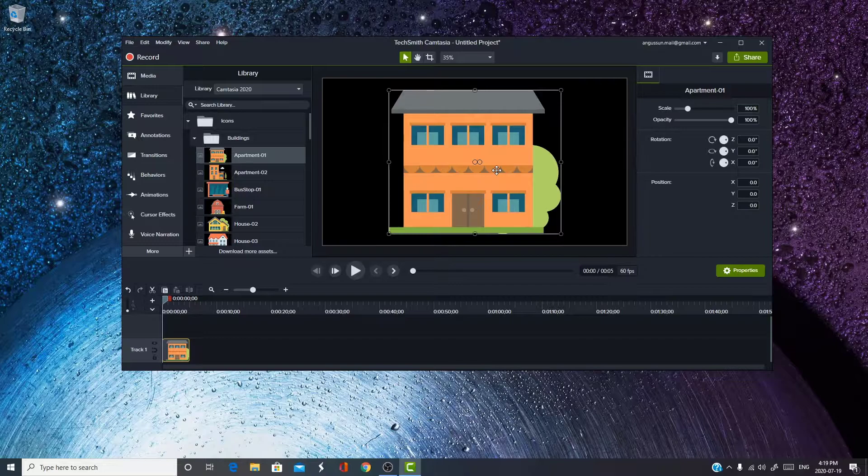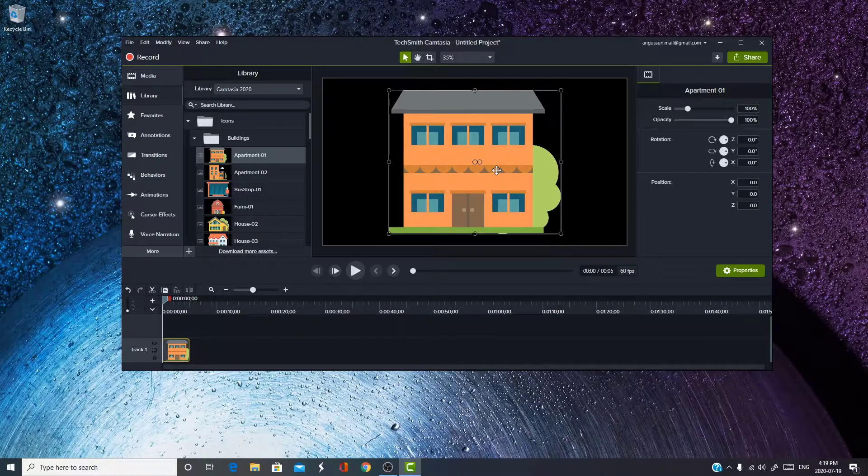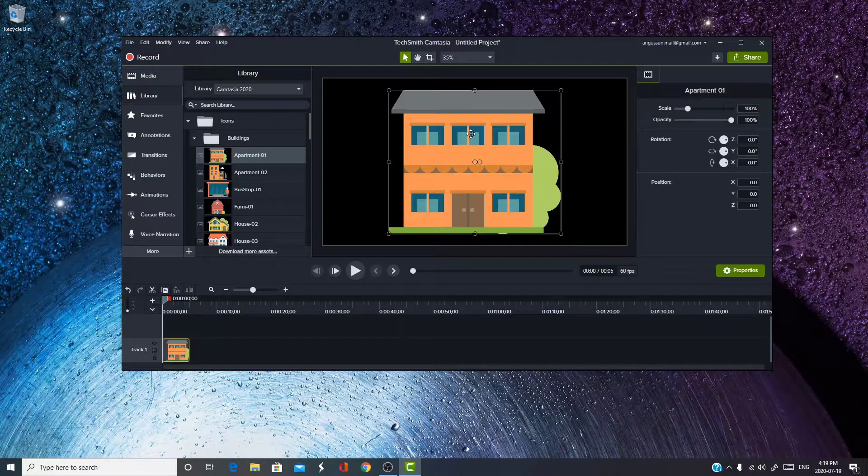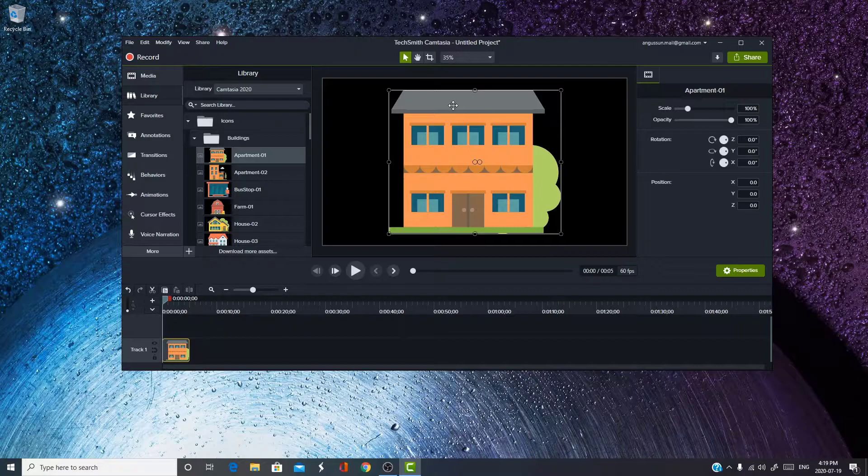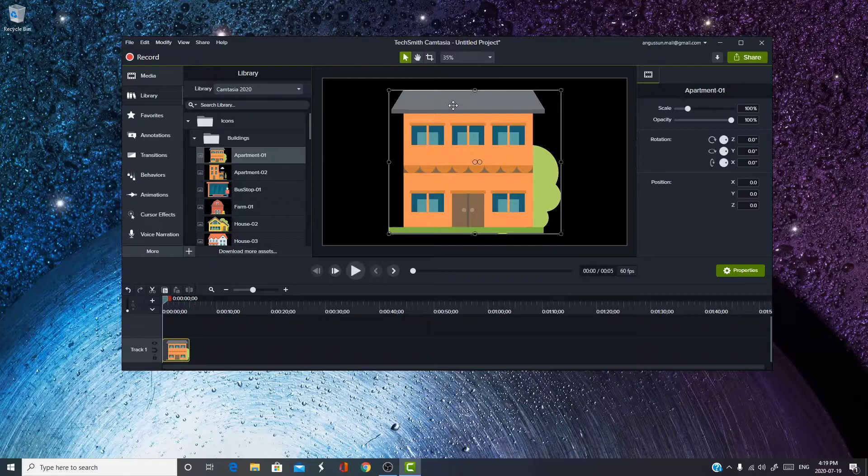Anyways, to show you an example for the difference between 30 and 60fps, I'll be showing a video on the screen right now, to let you see what the difference is. Anyways, I hope to see you guys in the next video. See ya.